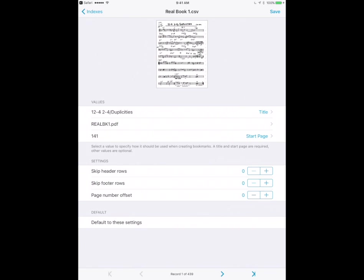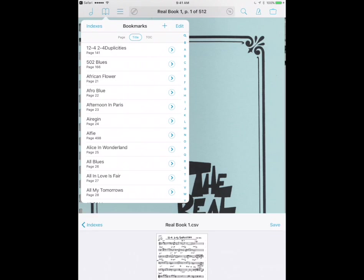So now you can see the change in the thumbnail. Fourscore has appropriately linked all of the different entries of this CSV file with the actual pages that correspond to the songs in the real book. So what I'm gonna do now is click the word save.